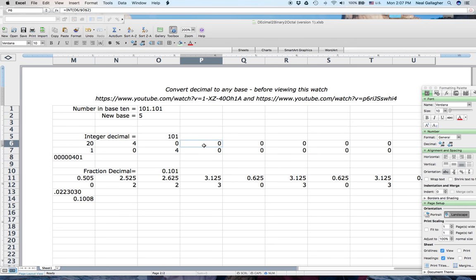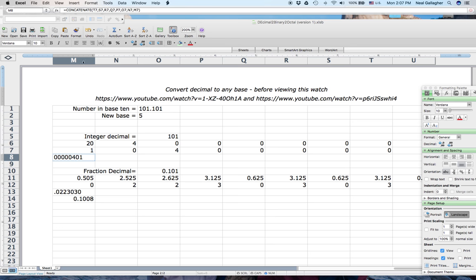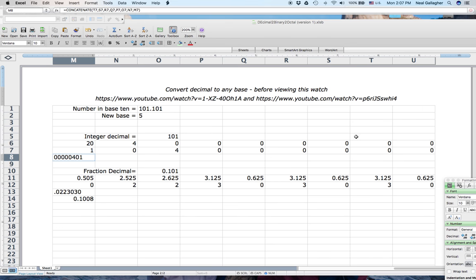The concatenate function takes the cell contents and places them in order — so the first zero goes first, the second zero goes second, down until we reach the 4, then the final zero and one. That builds the full number. But I want to get rid of all those leading zeros in the output.